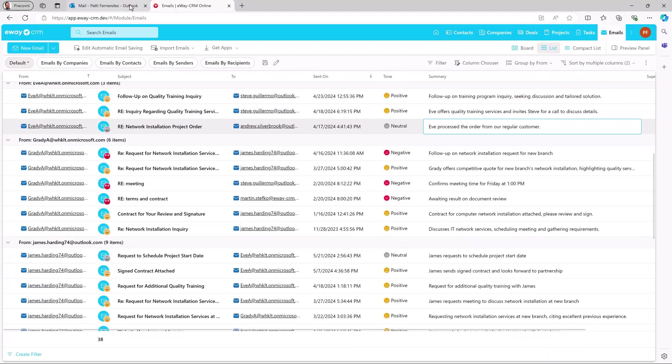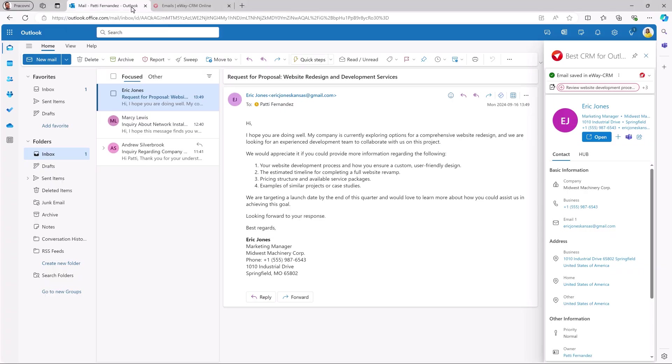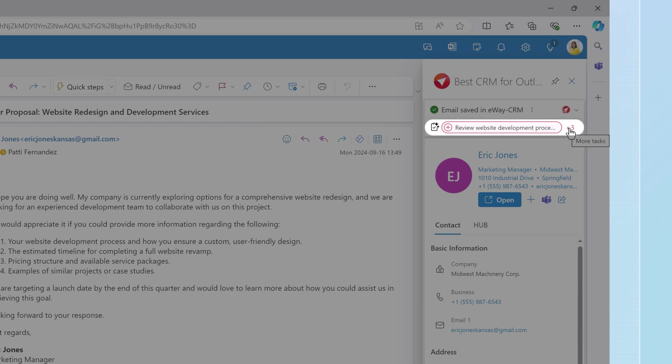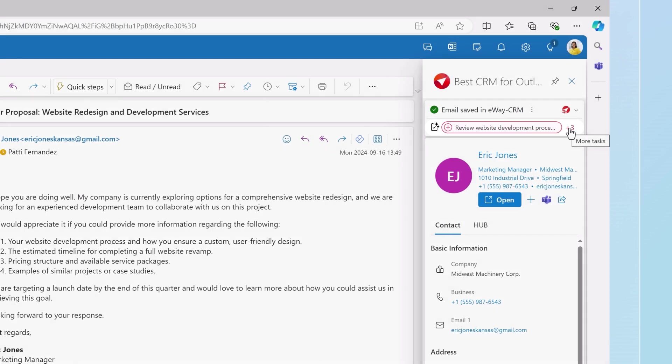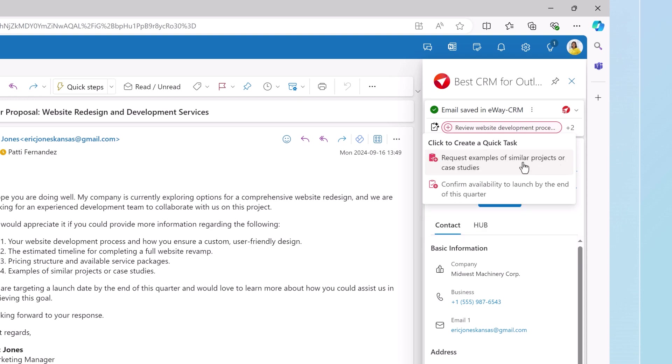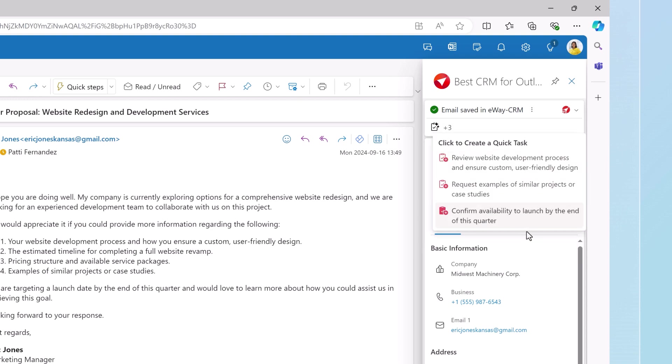Now for the big AI feature. When I select an email in my inbox and display the preview panel in E-Way CRM Online, notice this new section. The AI suggests tasks that might arise from this email. Here are the alternatives. If I like the suggestion, I click on it and E-Way CRM automatically creates the task for me. Just one click.